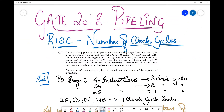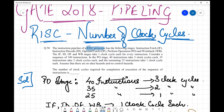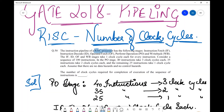Let's quickly go through the question and see what they have given us and what we need to find. They've said that an instruction pipeline of a RISC processor has the following stages: instruction fetch, instruction decode, operand fetch, perform operation, and write back — five stages in total. All four stages — instruction fetch, instruction decode, operand fetch, and write back — take one clock cycle each for every instruction.